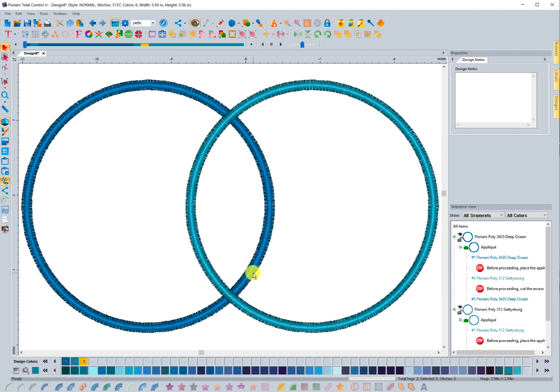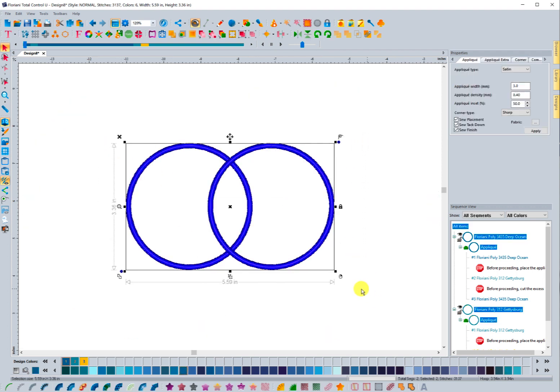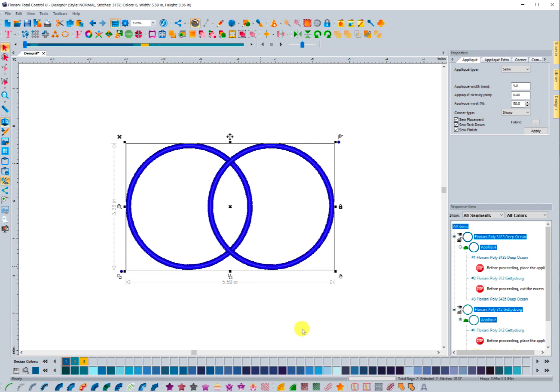What we've done is we've made it an option to where you can select these, right mouse click—so selecting two applique pieces, right mouse clicking—and I'm going to choose the option for remove overlaps.